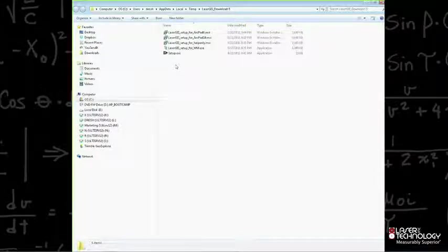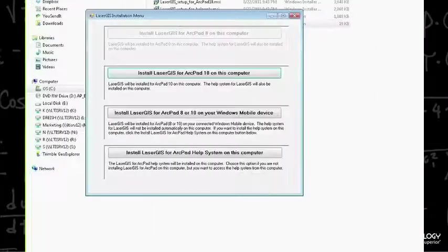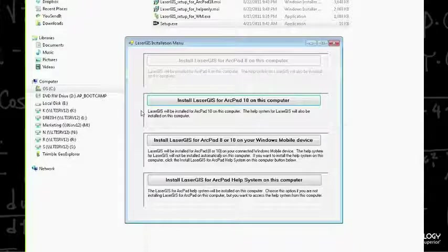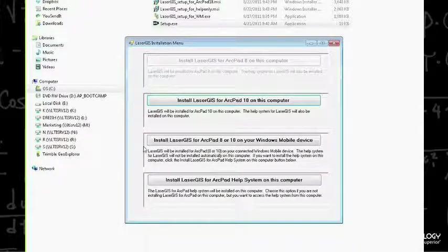Within the zip file, unzip with one click and it puts everything in a temp folder. From here, launch the executable setup file by double-clicking it. This launches the installation guide, which lets you install LaserGIS for ArcPad 8, for ArcPad 10, on your Windows mobile device, or install the help system.